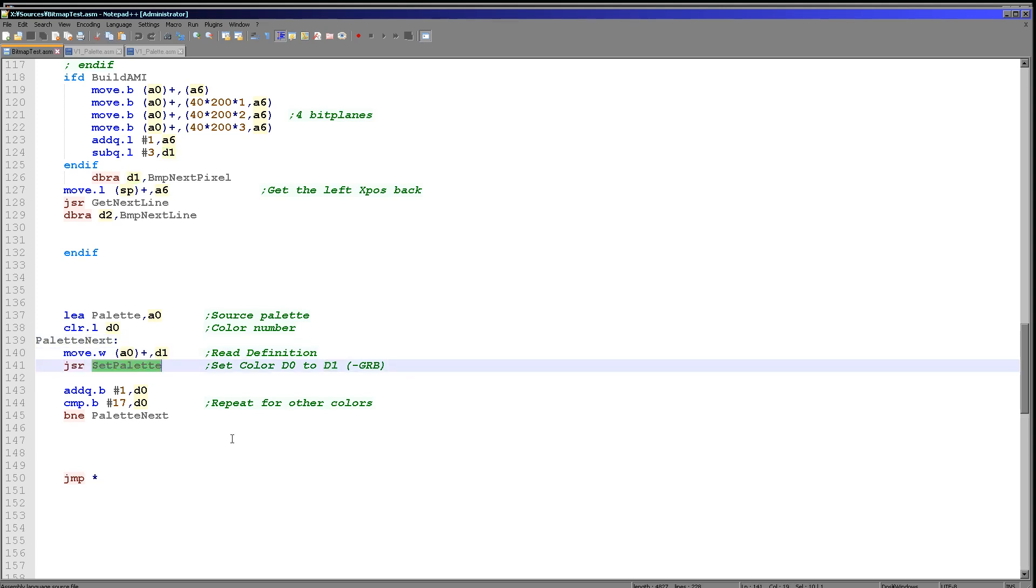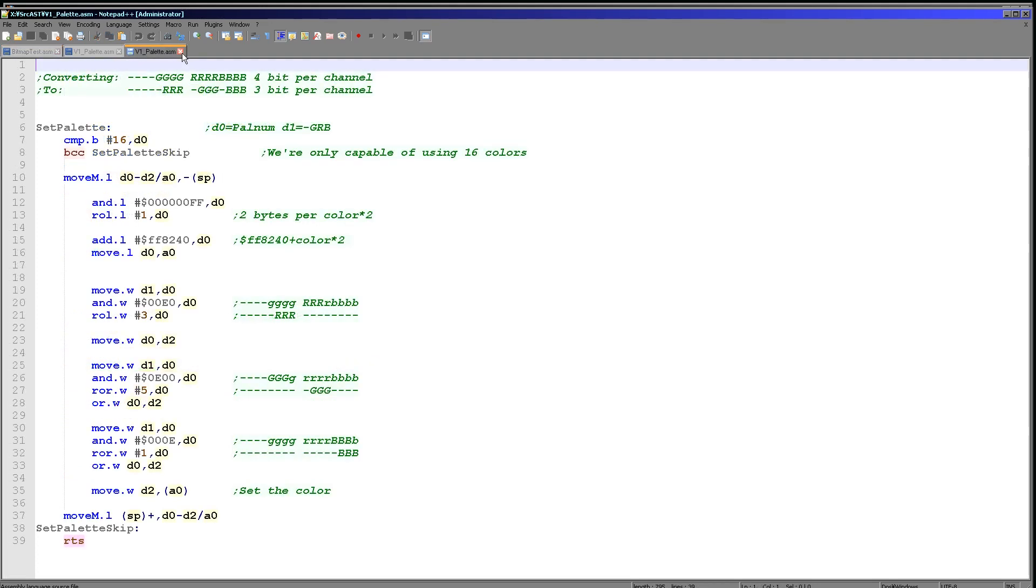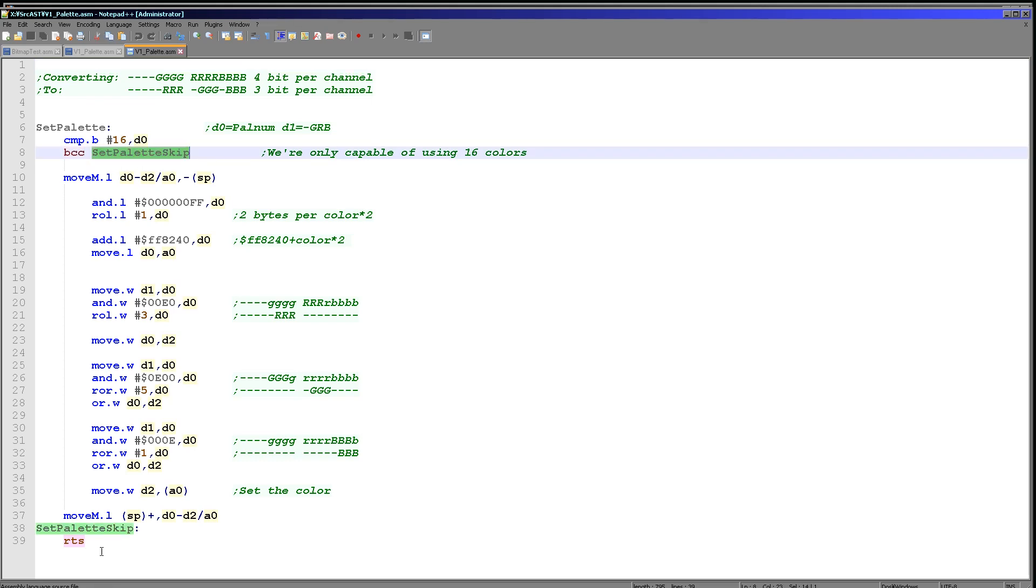So when we call set palette, D0 is our palette number and D1 is our new palette definition, one nibble per color channel. And here is the code that's going to be doing the work for us today. So the first thing we want to do is we do want to just check we're not being given a duff palette entry, because some of the systems do support more than 16 colors, but the Atari ST does not. So if we've got a value higher than 16 in D0, we just skip over here and return.